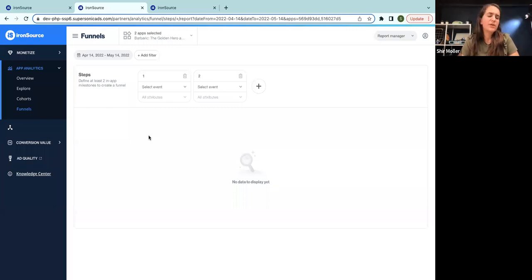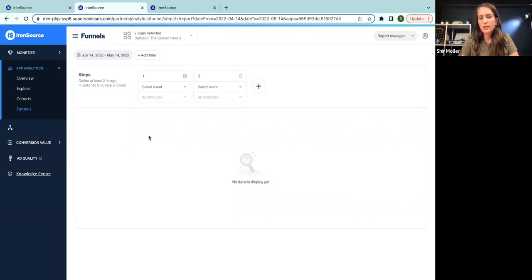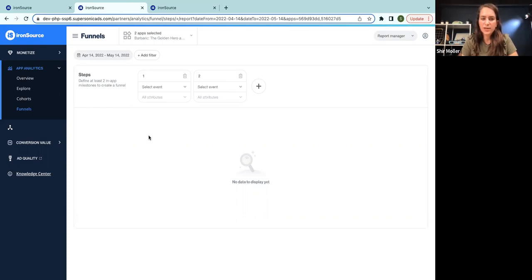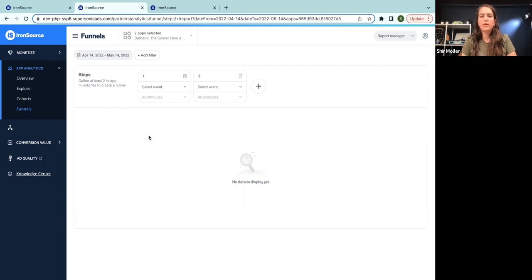And the reason of that many times is due to some sort of a problem in the onboarding process. It may be too long, there may be mismatch expectations, and so on. And if we will be able to analyze this process and optimize the elements of it, we will be able to return and retain many more users.